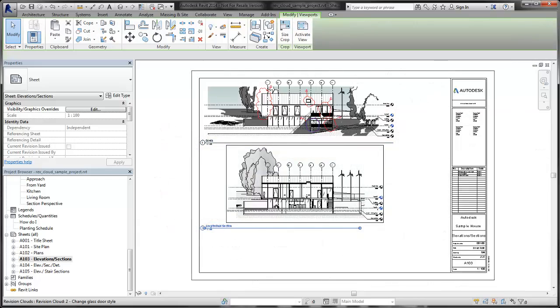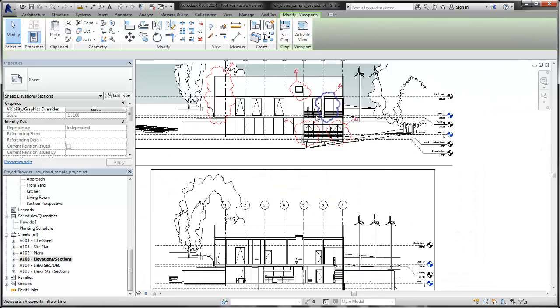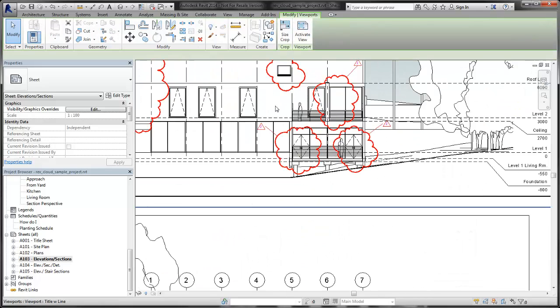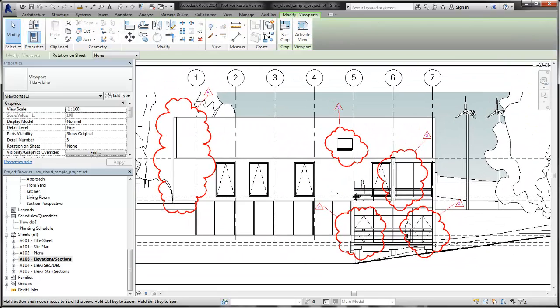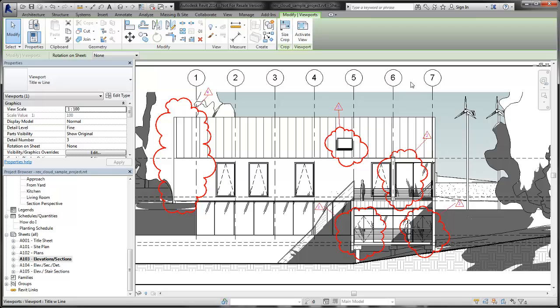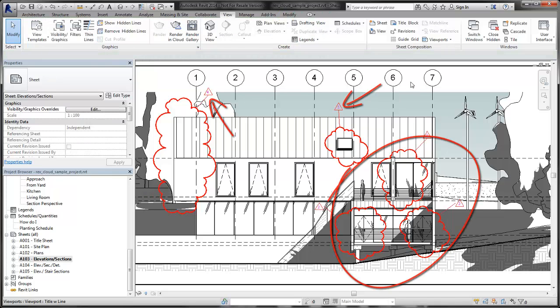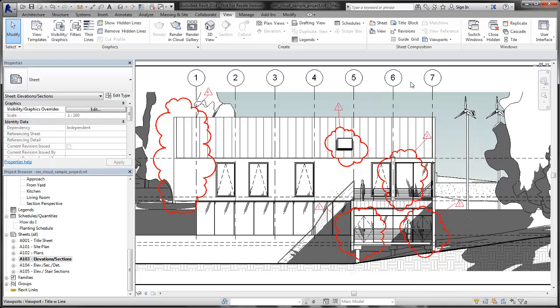For this second example, we are once again starting with per project numbering. On the elevation sheet, the second, third and fourth revisions in the sequence are visible. Using per project numbering, each tag maintains its sequence number.